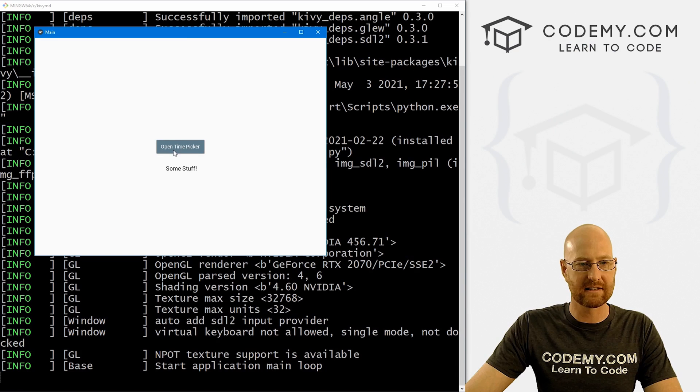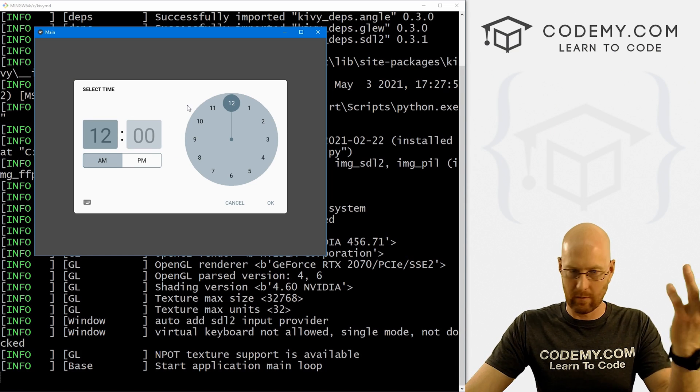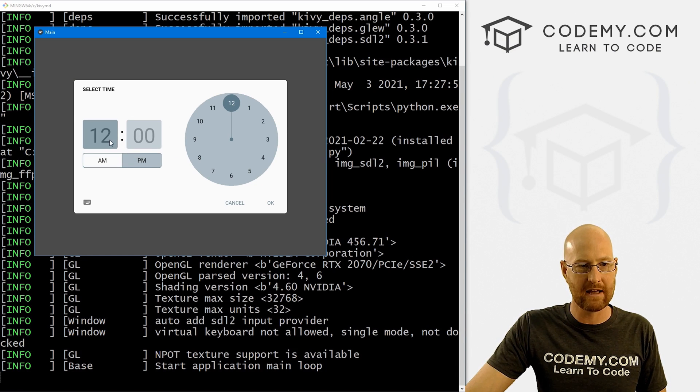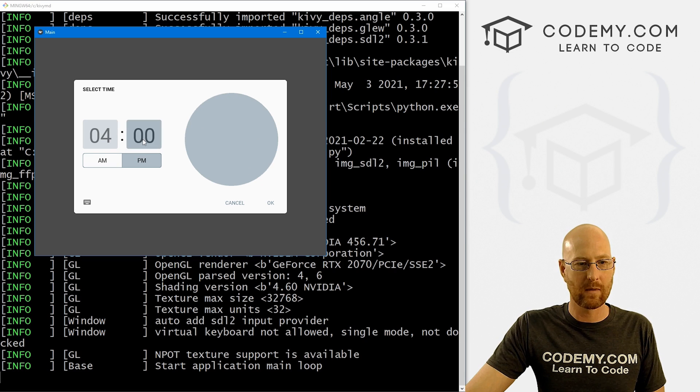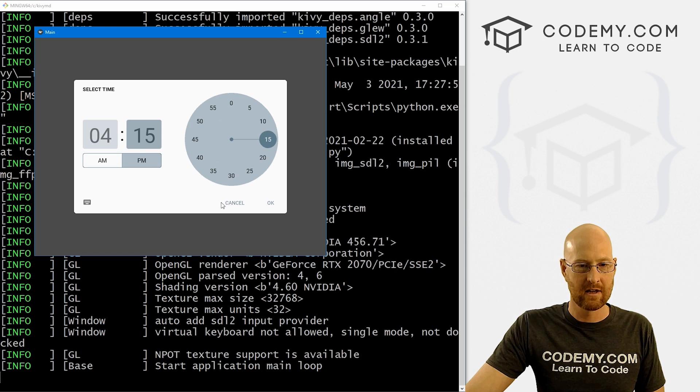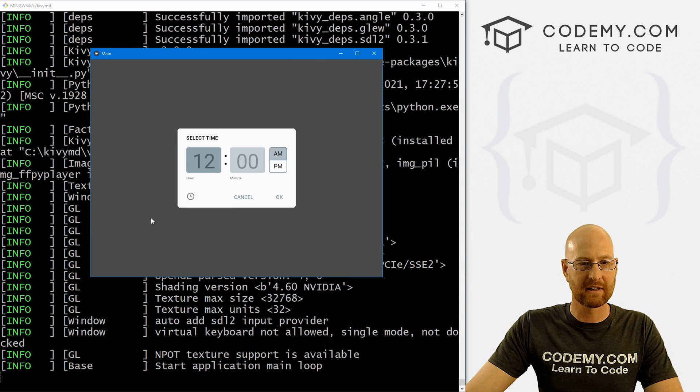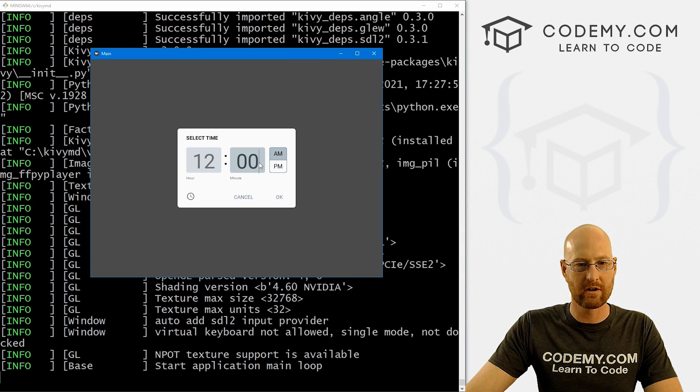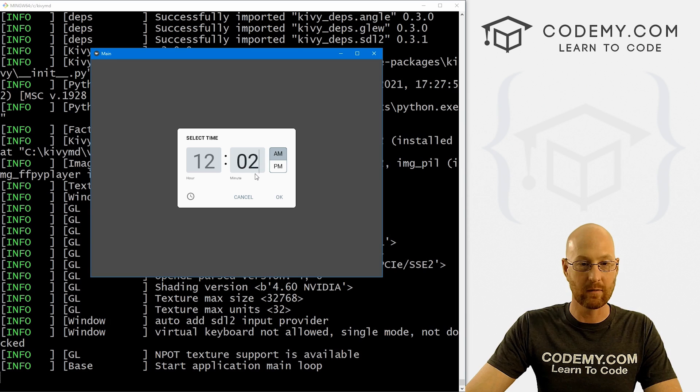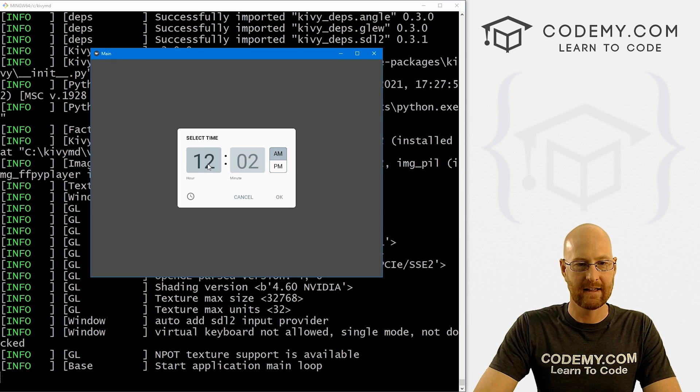And when we do we get this thing, we can open time picker. And here we've got our time picker. So we can toggle between AM and PM. We can pick an hour. We click on this thing to change it to pick the minutes. And we can also click this thing to get this keyboard thing where you can type in whatever you want, like that, something like that, whatever.